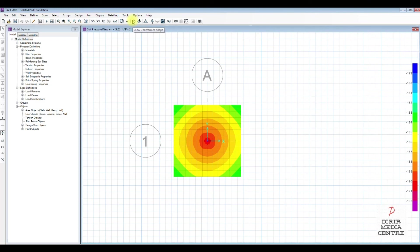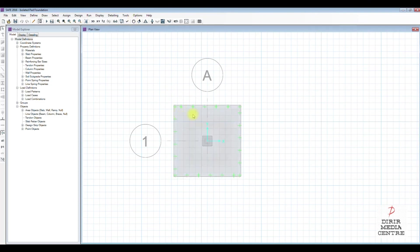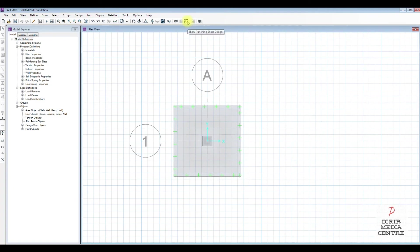Now we need to check the punching shear — this is very critical. If the punching shear ratio is less than 1 it's okay; if it becomes greater than 1 we have a problem. We go to Show Punching Shear Design and we have 0.6458, therefore punching shear is okay.